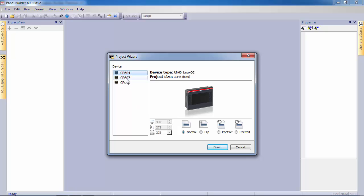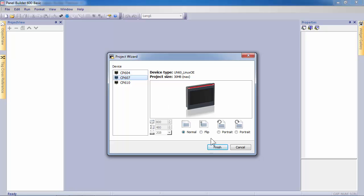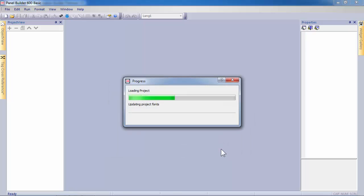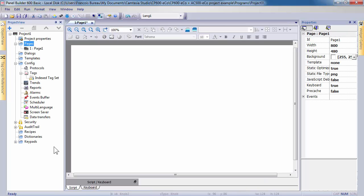Select in the list the panel of your choice, here CP600 7, corresponding to 7-inch wide screen. According to your selection, the size of the pages of the project will be automatically adjusted to the panel size. We are now ready to use the software.